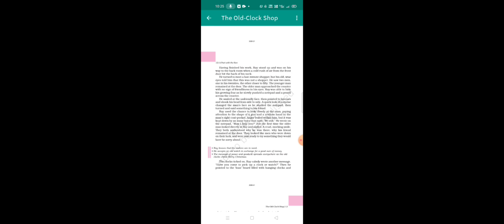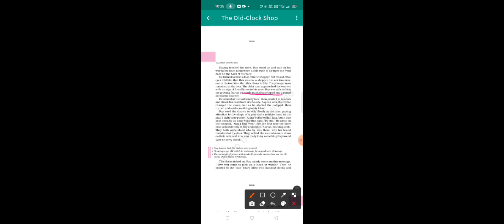Ray was able to hide his growing fear as he slowly pushed a notepad and the pencil across the counter. He smiled at the unfriendly face. This was a bad one, the face had been welcomed so that the face had become only a white line.